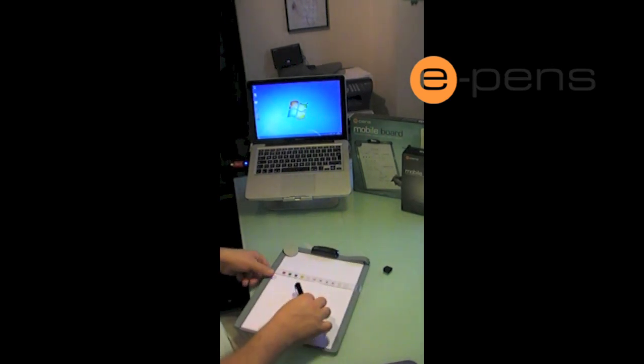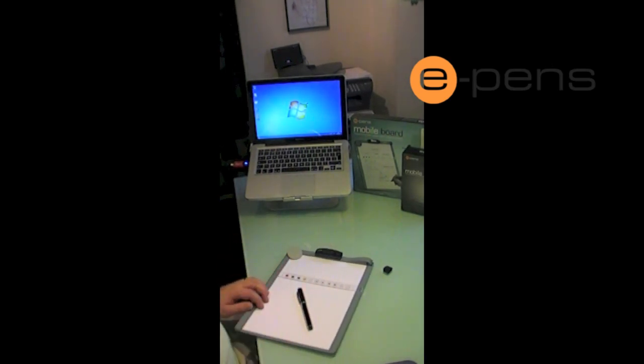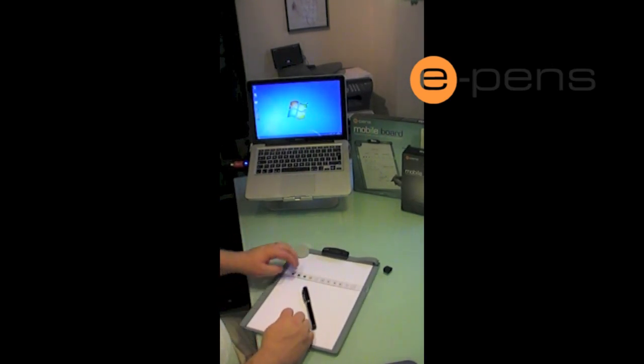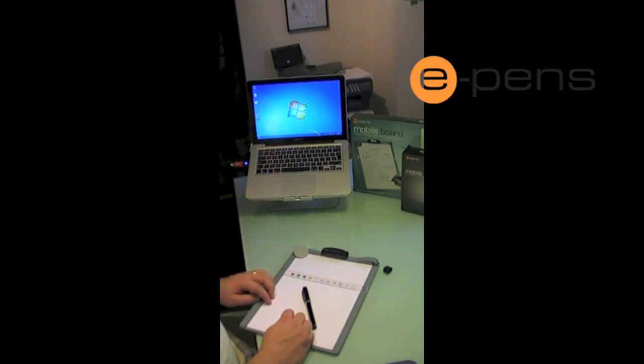The digital pen will then send a signal to this receiver. The receiver in turn will send a Bluetooth signal to the adapter. Now this adapter is included within the mobile board.